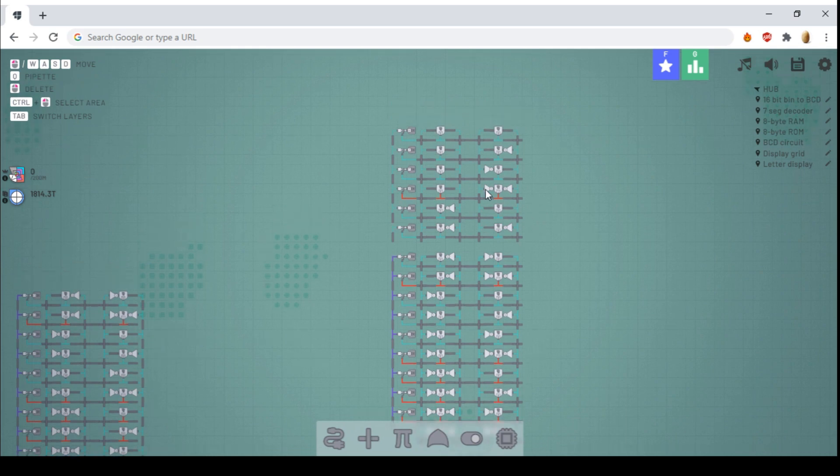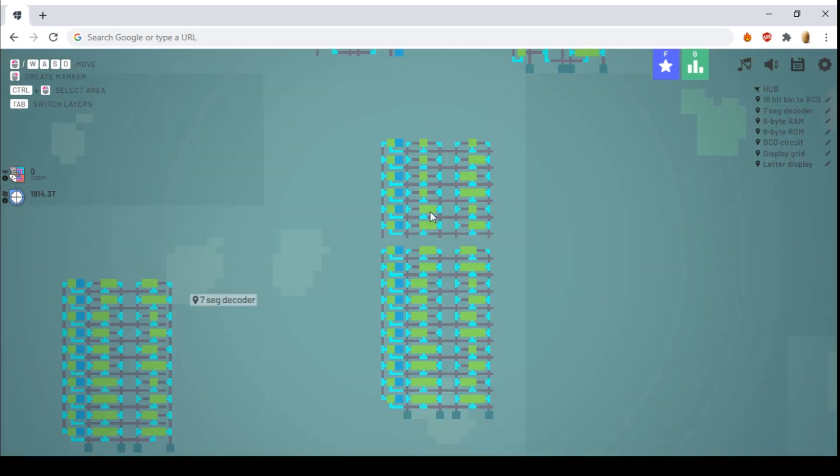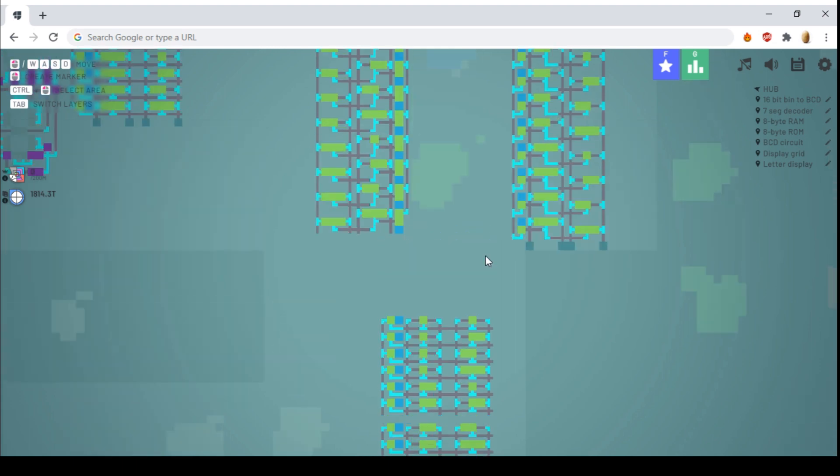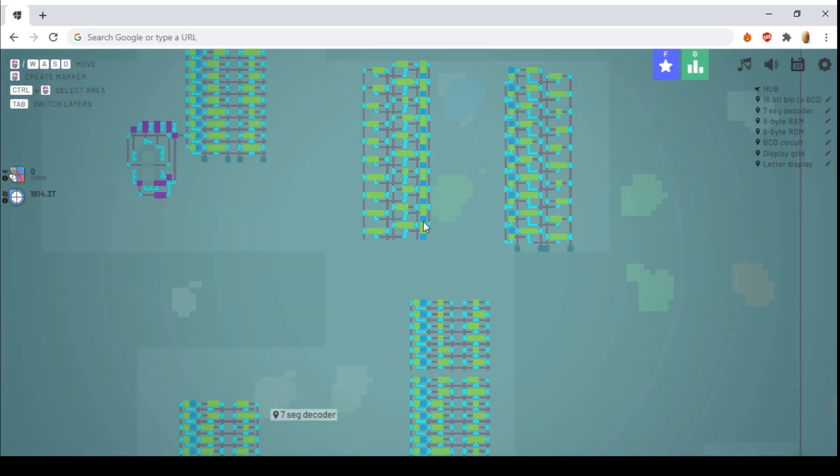Remember, the discord link is in the description, and from there you can gain access to the alpha, and play around with the wires yourself. Subscribe if you want to, and I'll see you next time.